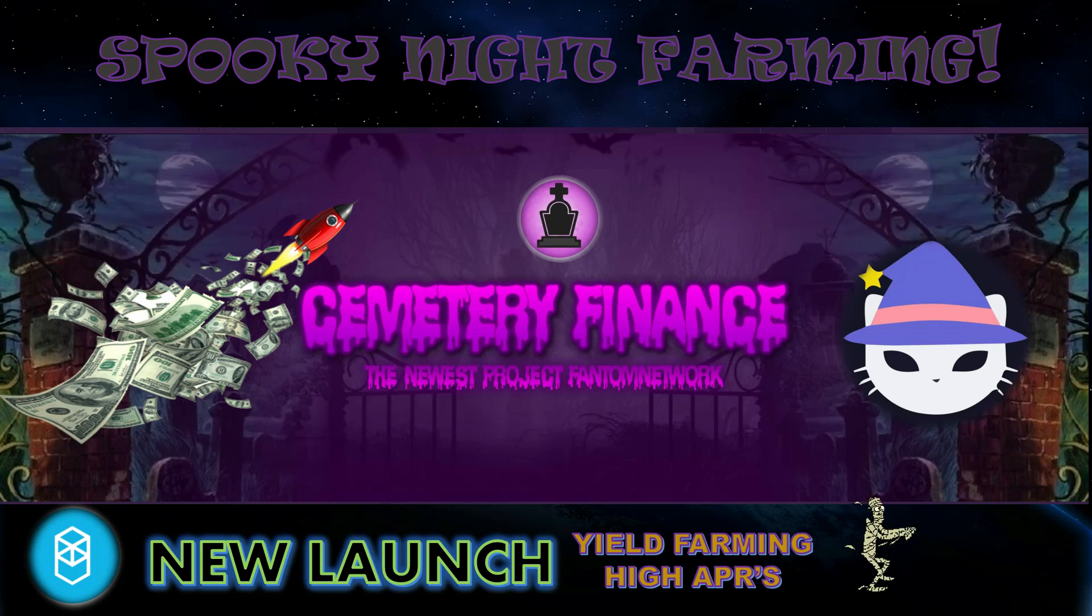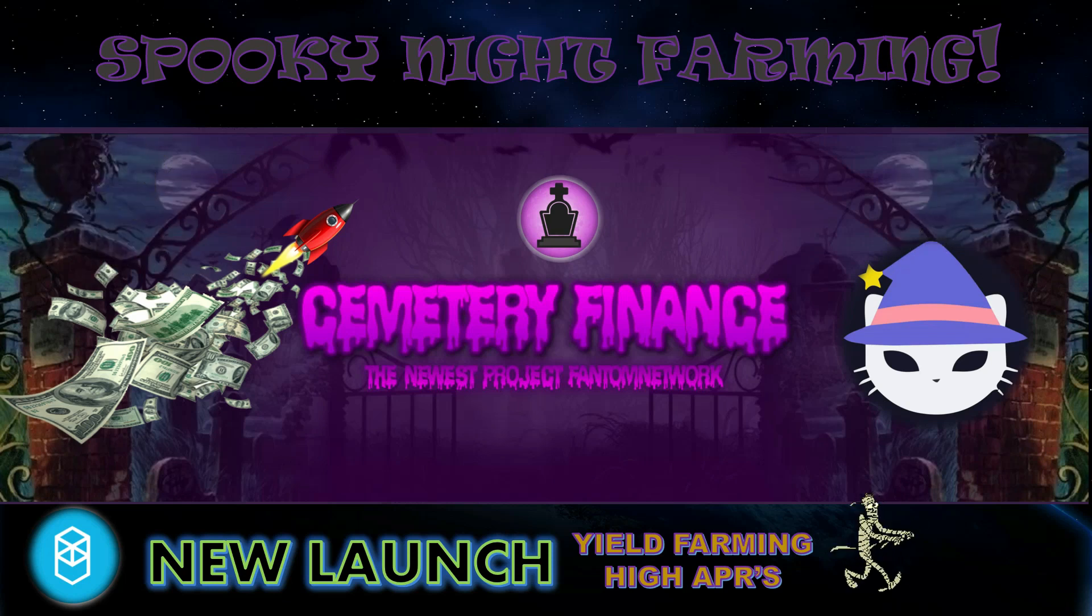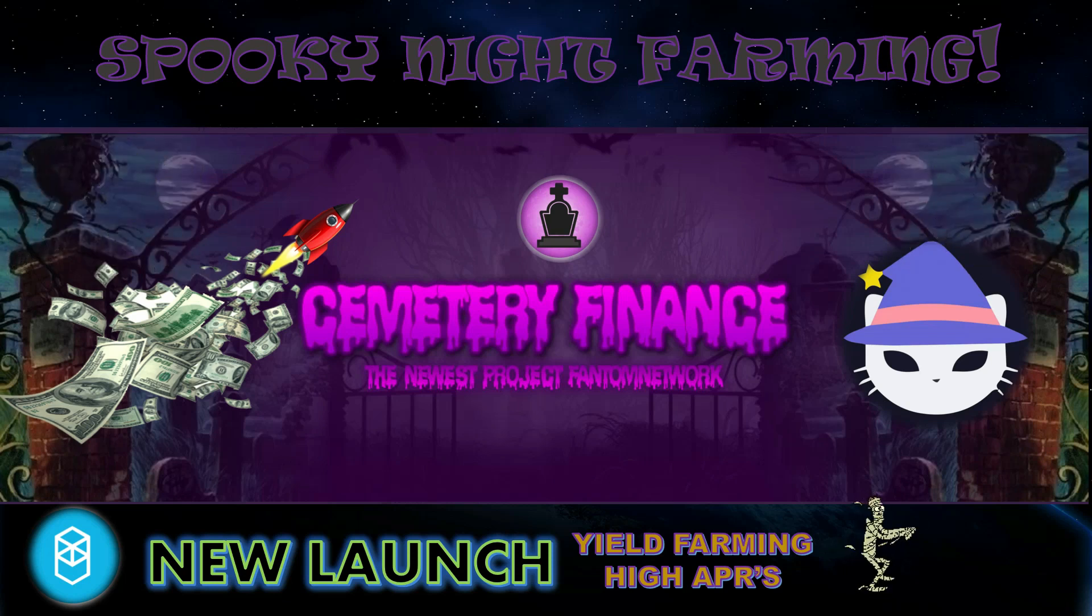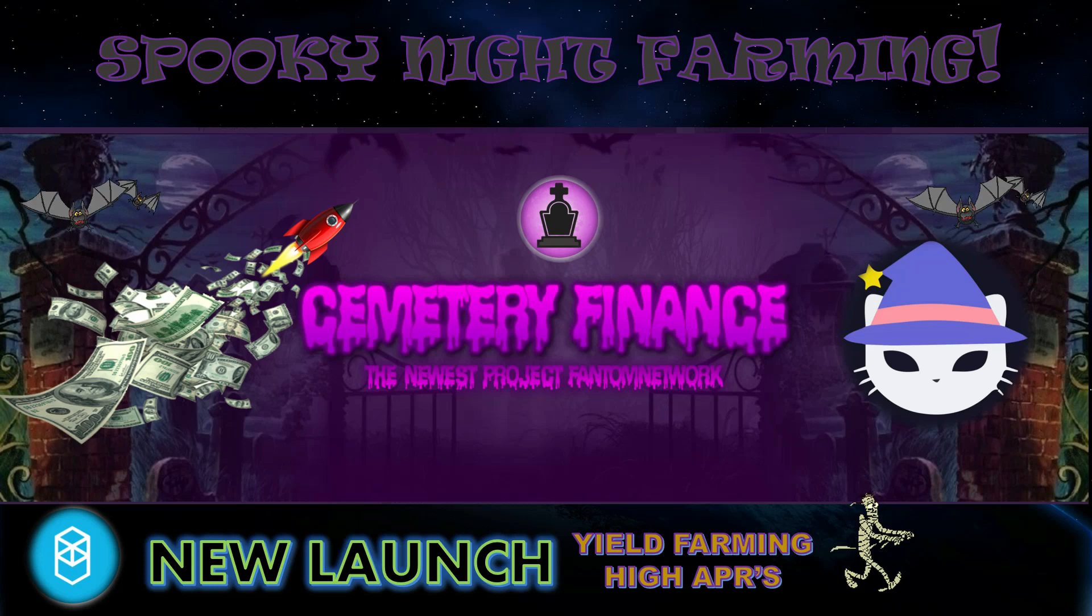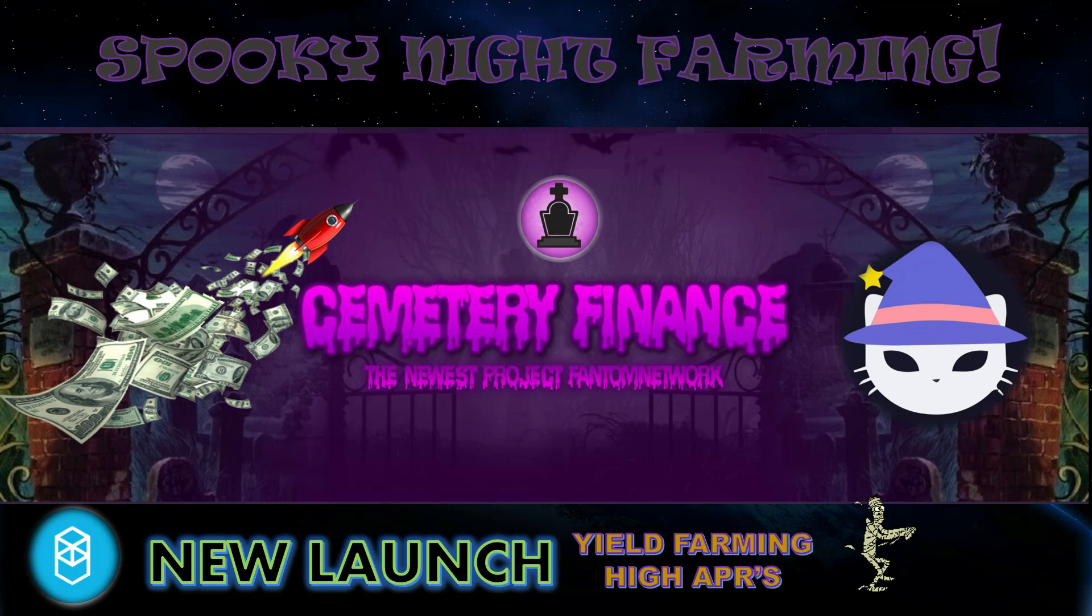Because on today's episode, we have a spooky night of farming here at Cemetery Finance, the newest project at the Phantom Network. And this is a brand new launch that came out a couple days ago.